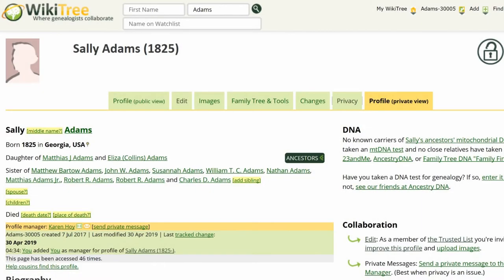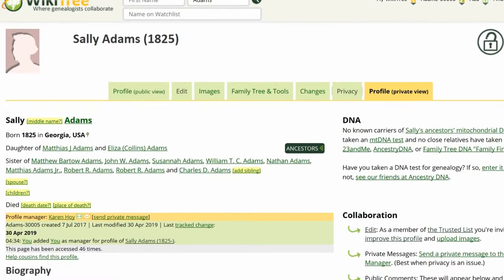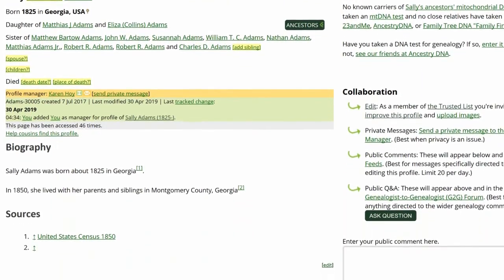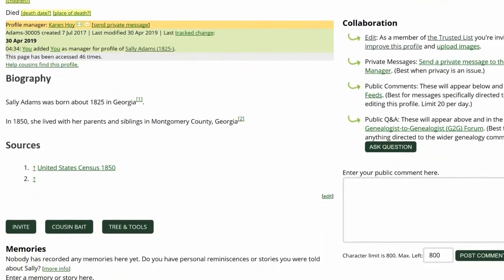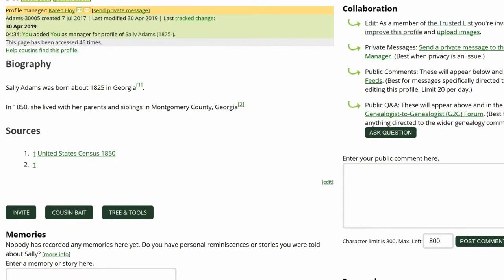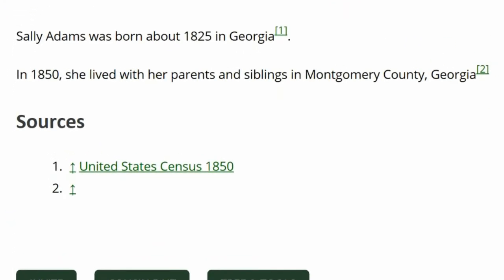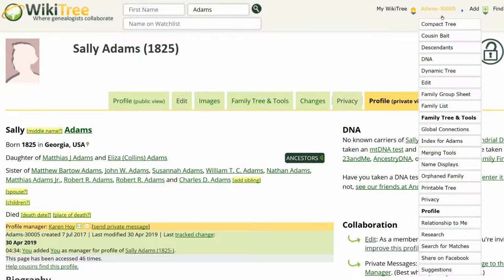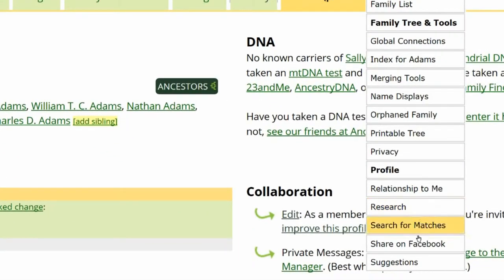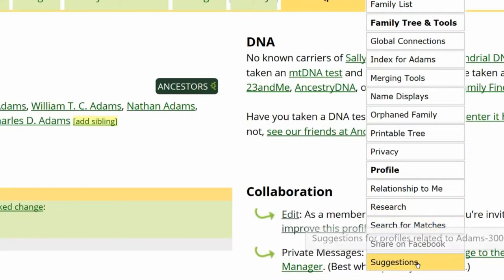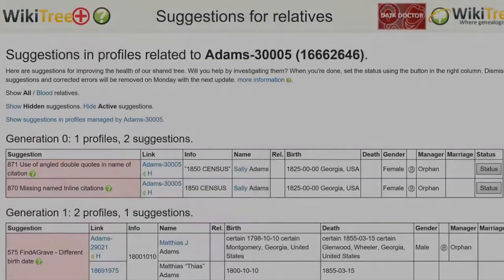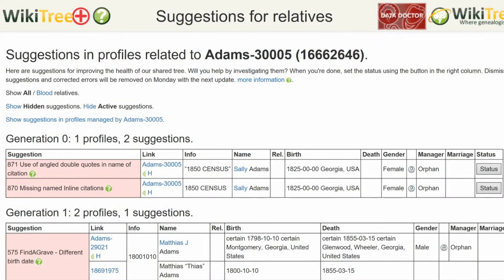Here is a public view of Sally Adams' profile. As you can see, there is a number two superscript in the sources section, but no source is showing. Click on Suggestions to see if there are more. There are two.